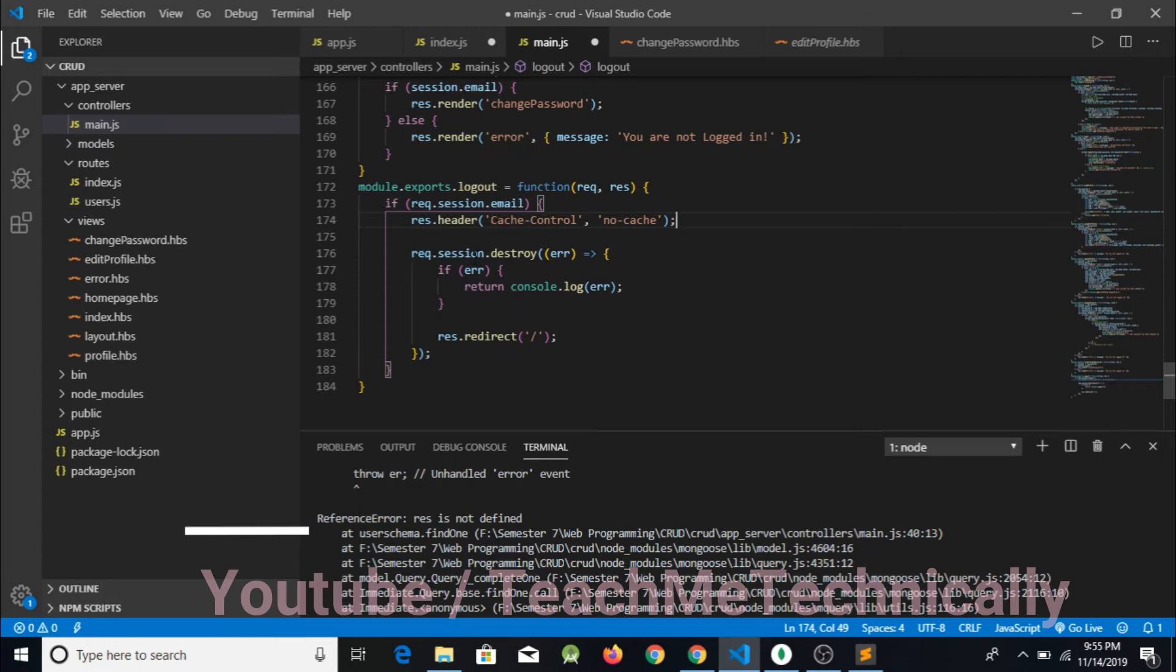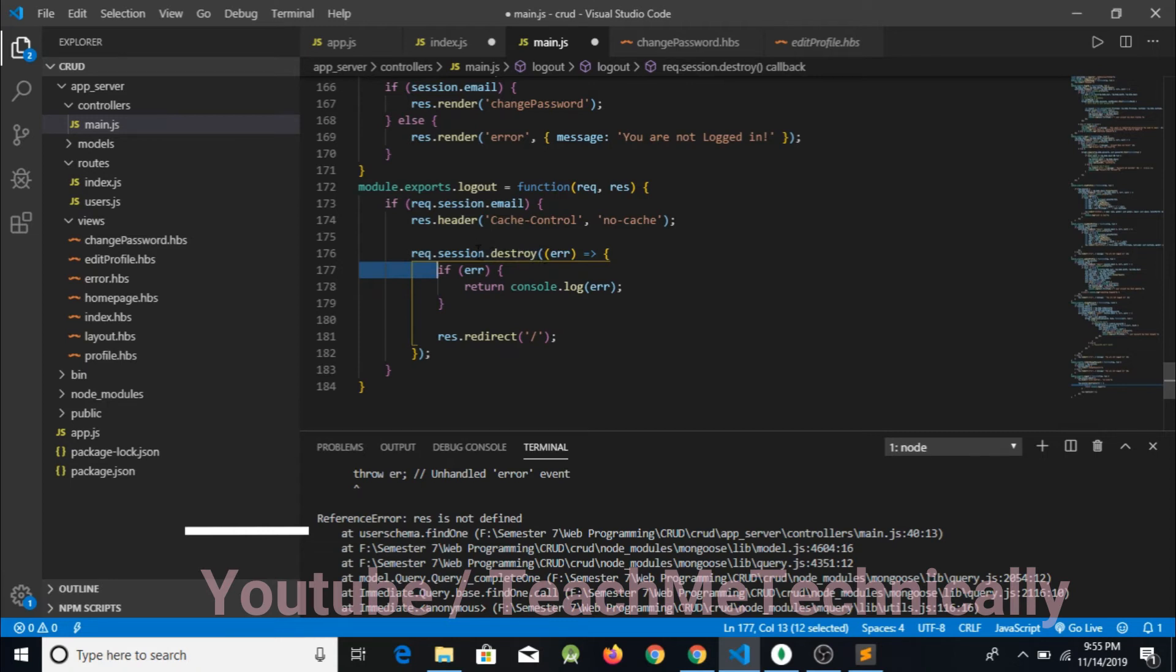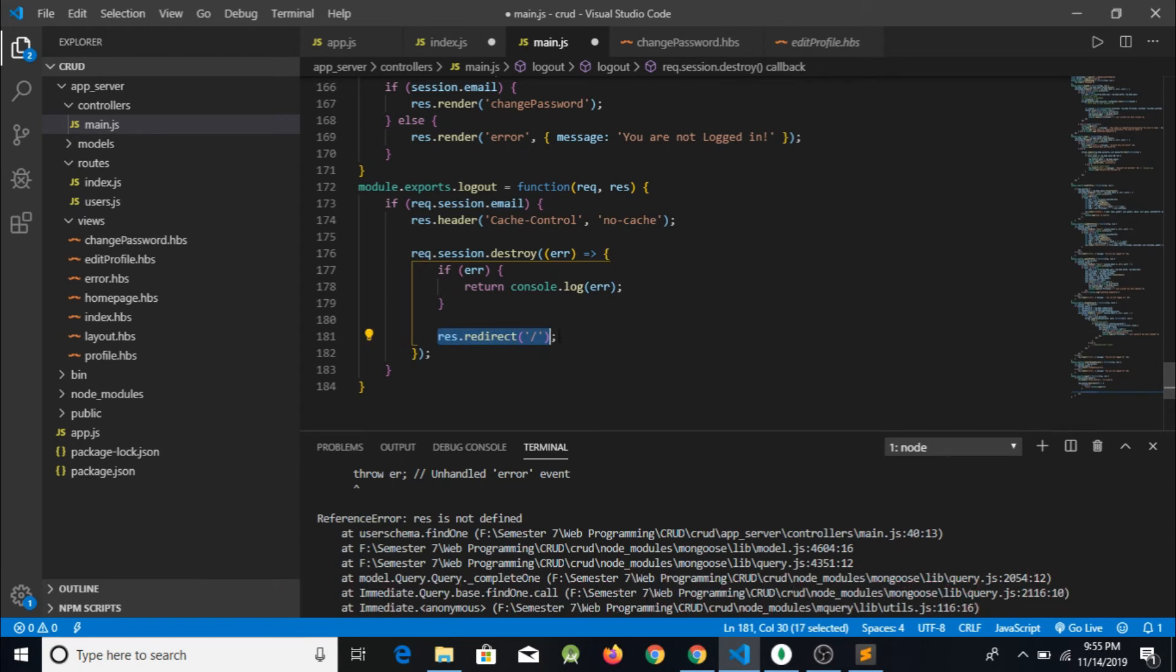After that what I am doing is destroying the session variable. I am writing request.session.destroy and this function simply destroys the session, and after that I am rendering to the home page. I have written response.redirect slash, and slash means the very first page of the application.